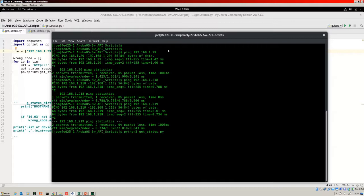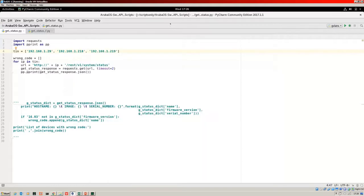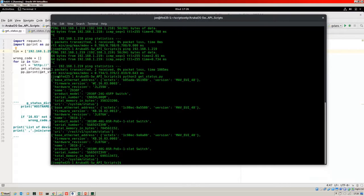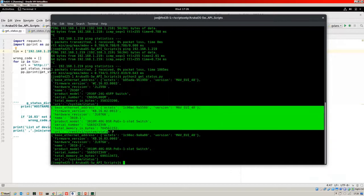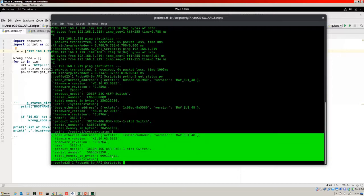So it's get_status.py that I'm going to run. And there we are — these are the responses. These are the three dictionaries that were created as we iterated over our TIN list. We've got three devices which are all accessible.